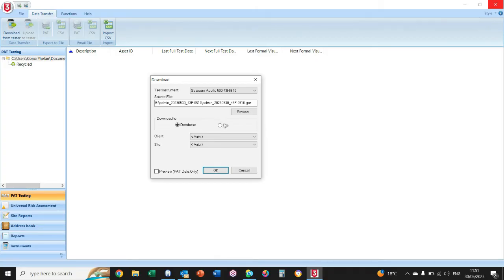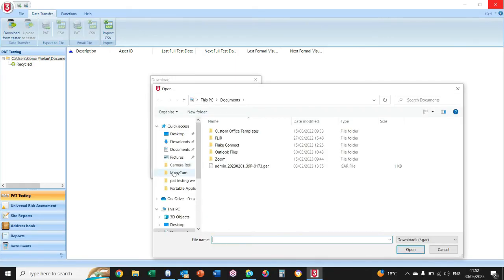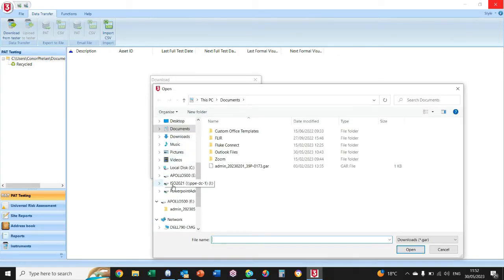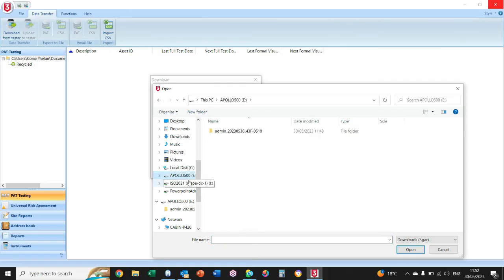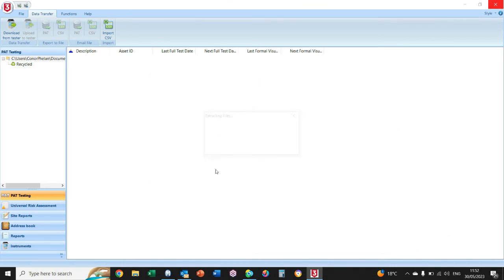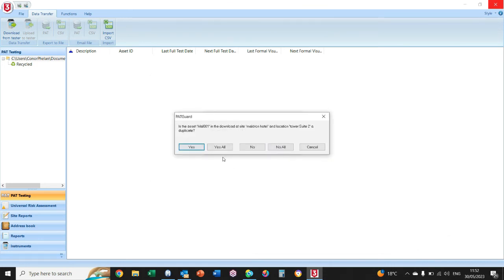Press the Browse button and go down along the left-hand side and look for your Apollo plugged in as an external device—usually in the E drive. Click that, double-click your file and double-click it again, and then press OK, and it will start to process the tests.